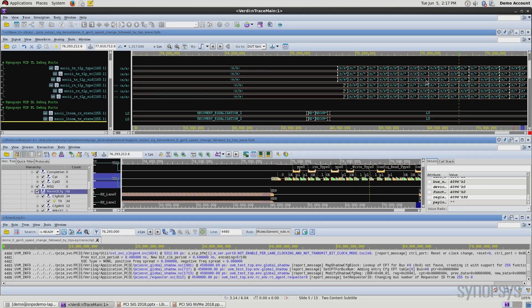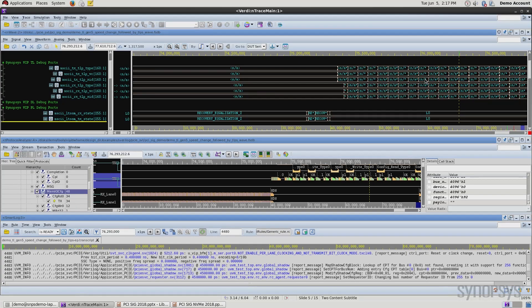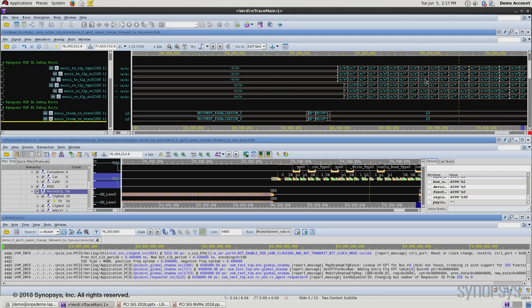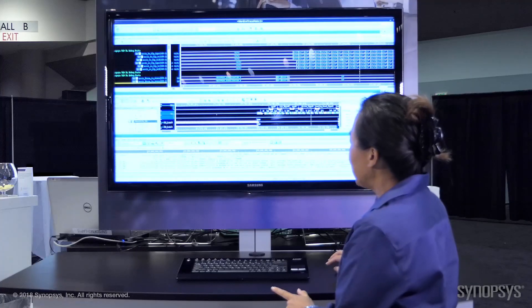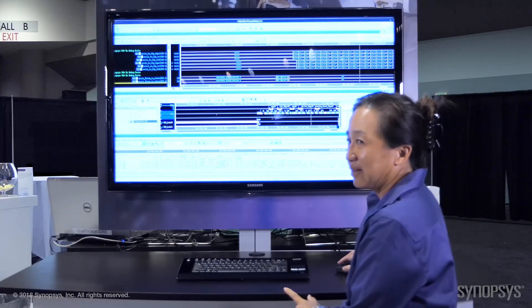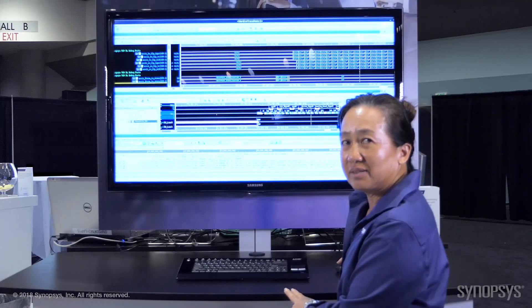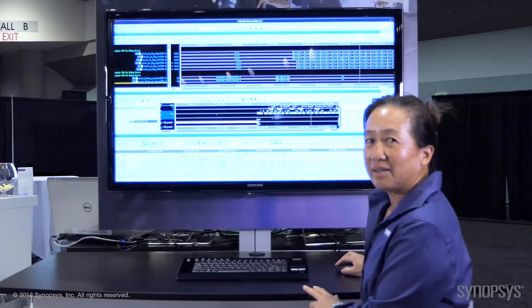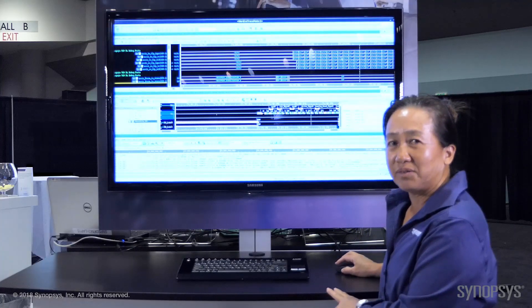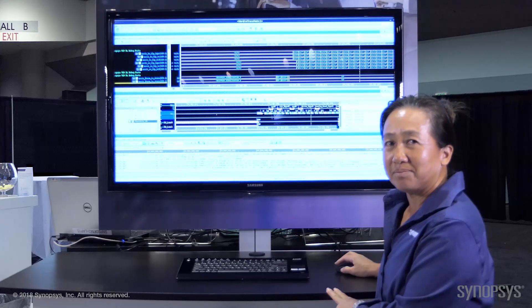So let me go on to talk about the debug capabilities. We cover the symbol log file, the transaction log file, and protocol analyzer. So that's what we're showing here today at the conference, and I want to thank you for your time.